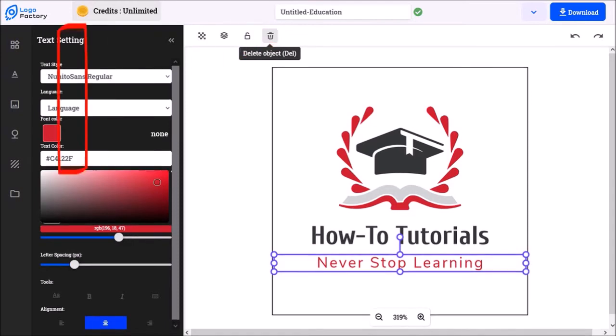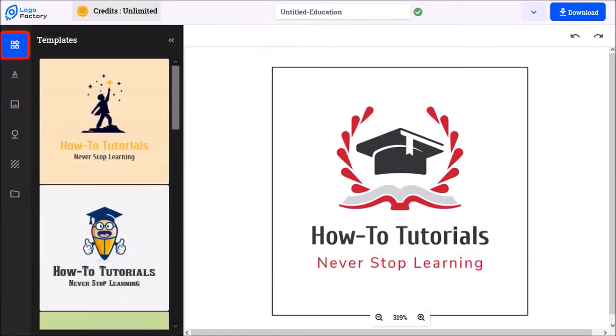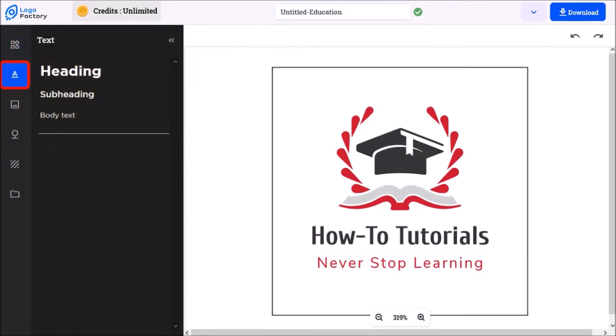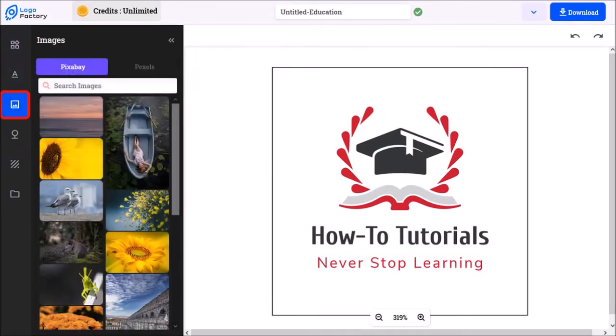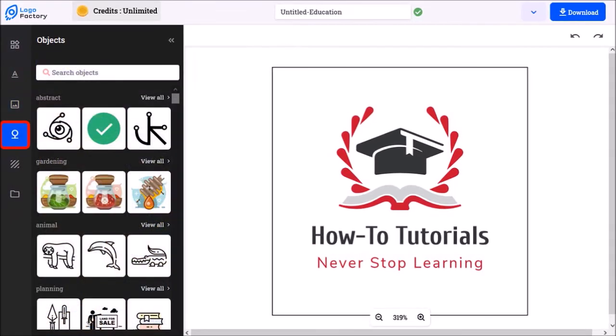In this left side toolbar, this first tab displays all the templates that were generated. You can add text. You can add images from Pixabay and Pexels. You can add different types of objects.